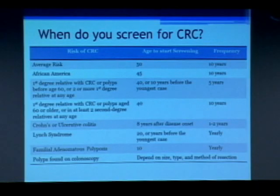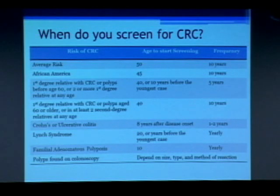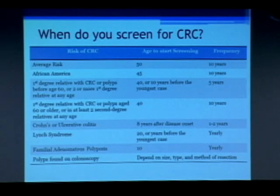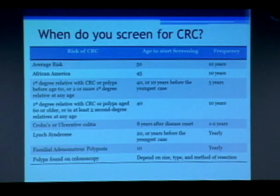People who have Lynch syndrome — that syndrome of colon cancer, ovarian cancer, family history of endometrial cancer — start screening at age 20 and get screening every year. If you have Lynch syndrome and wait two years, I've seen patients who've developed colon cancer in the meantime. If you have familial adenomatous polyposis, you start at age 10 and get screened yearly.